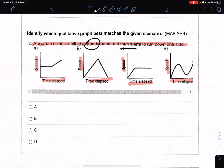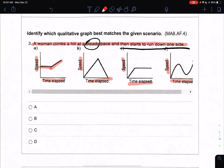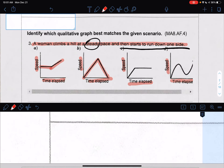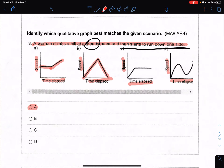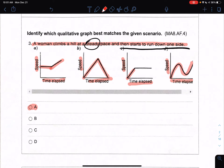Then she starts to run down one side. When you run down a hill, your speed increases. So you are staying at a steady pace and then your speed is increasing because you are running down the hill. That leaves us with option A. If I look at B, it's showing increasing and then immediately decreasing with no steadiness. C shows starting off with an increase, but we're starting off with a steady pace, so that's not it. D also shows an increase to begin with, so D is not it either.